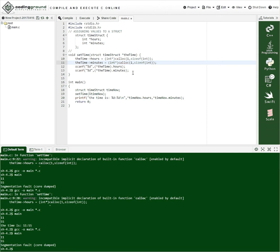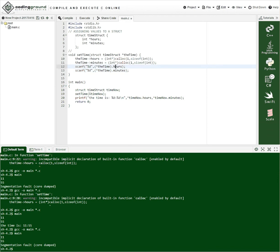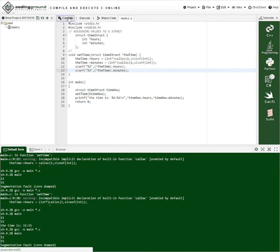So now we can do our scanf. And now these are actual pointers to things. So they've been initialized and so we can compile like we did before.